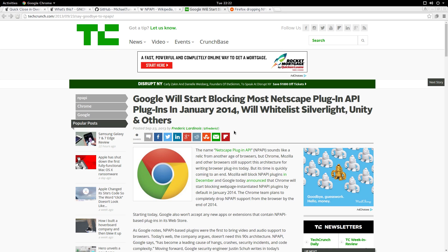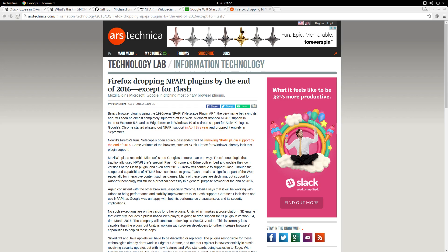In 2013, Google announced that they were going to stop support for NPAPI, which came to fruition in May of 2014. Firefox recently announced a few months ago that they're going to stop support for NPAPI as of the end of 2016.